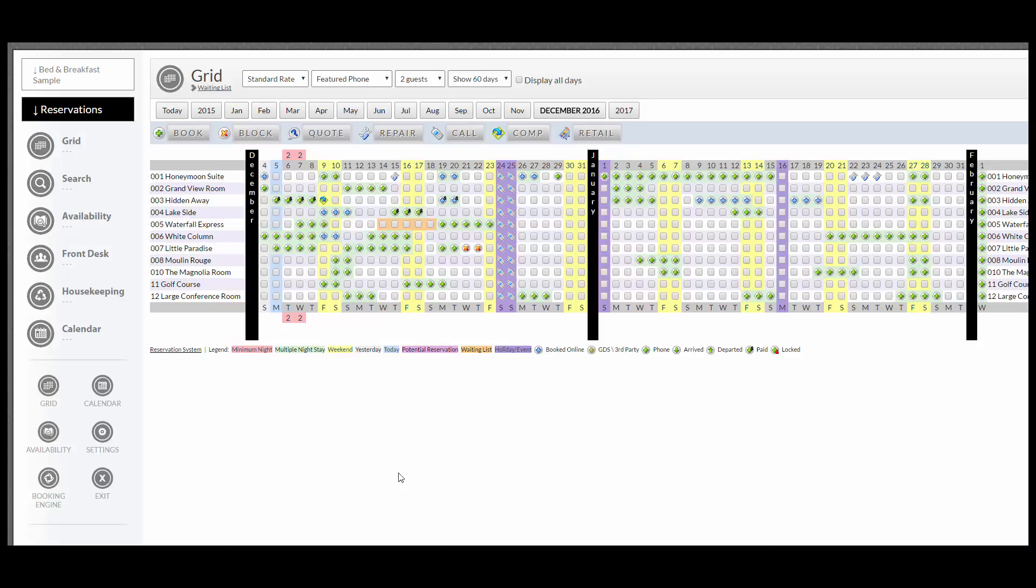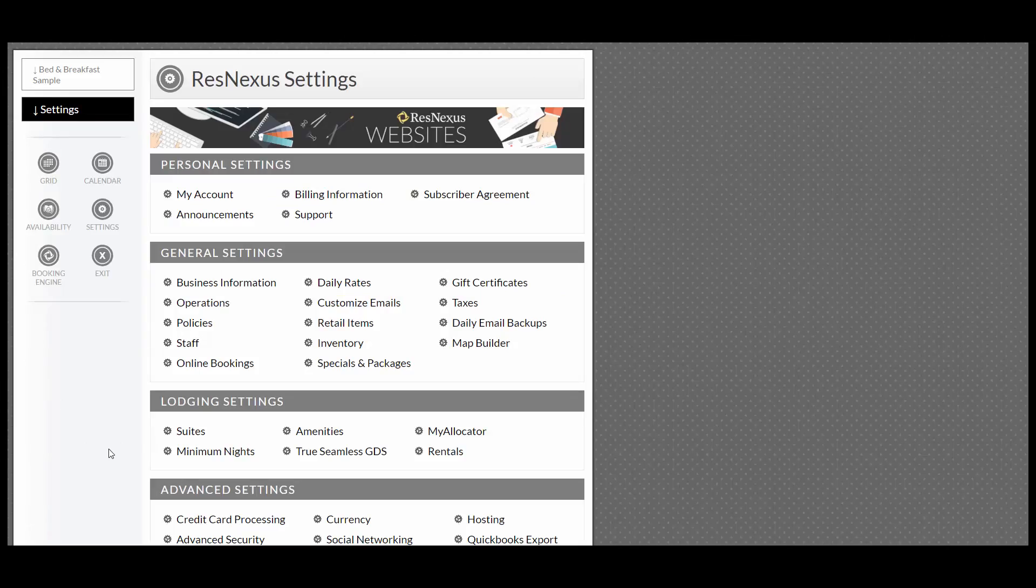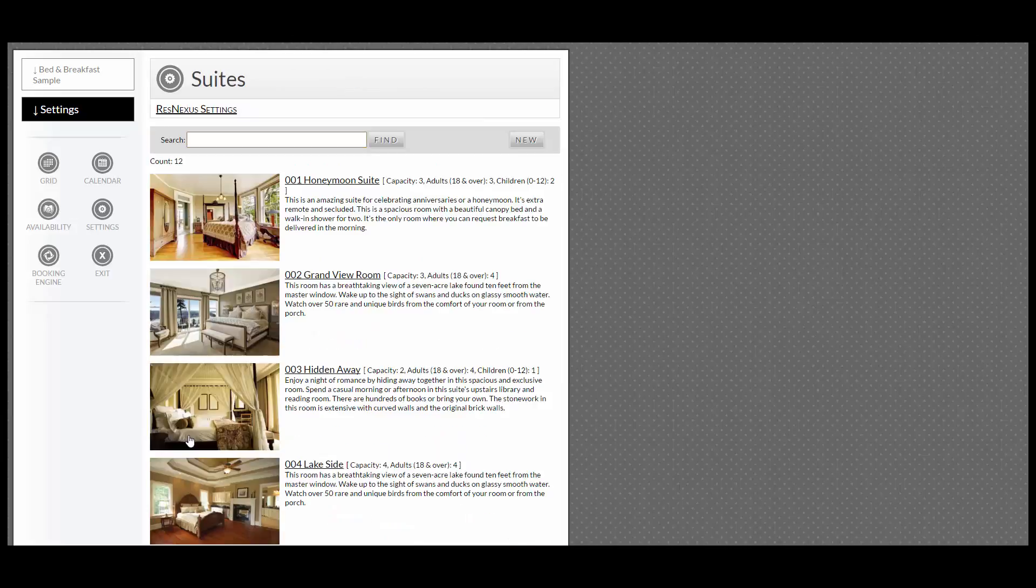To get started, go to the left-hand side and go into Settings. Underneath Lodging Settings, go into Suites or Rooms.